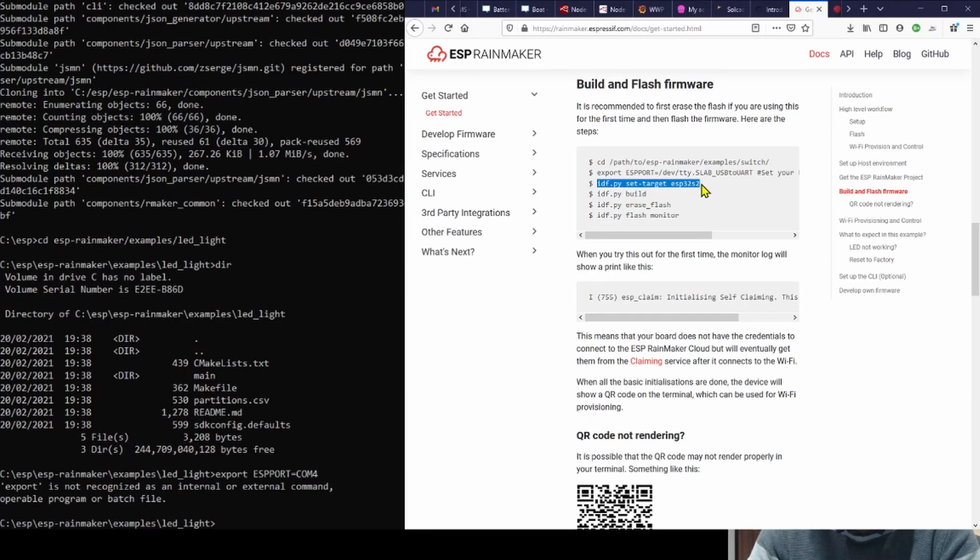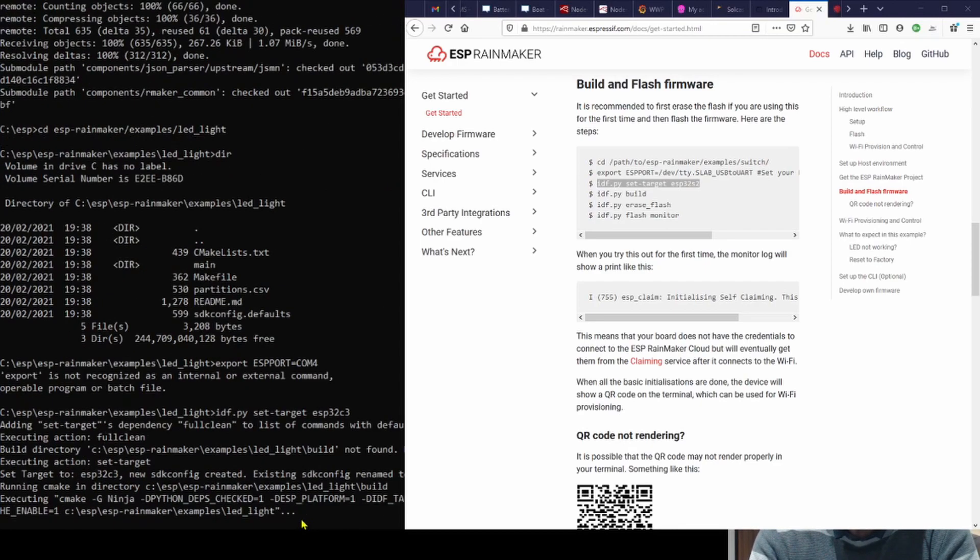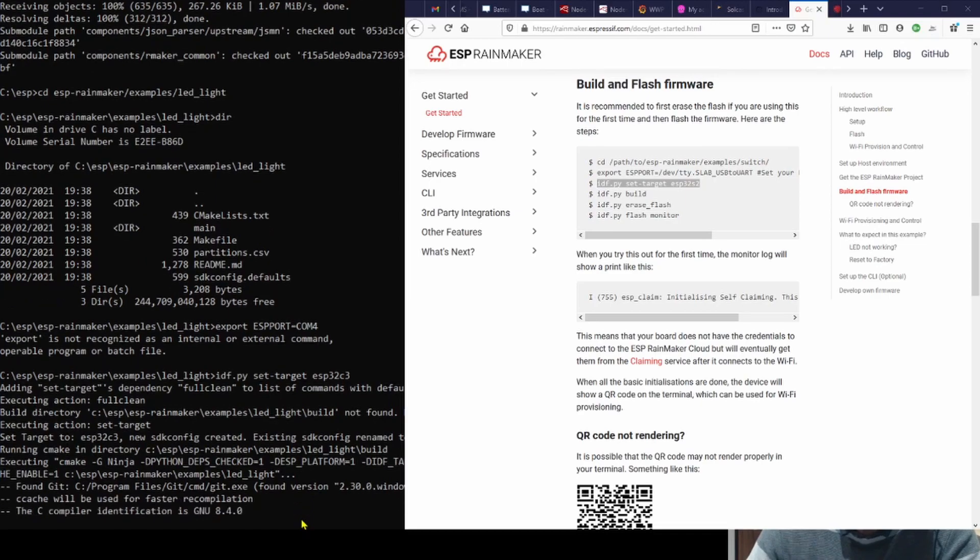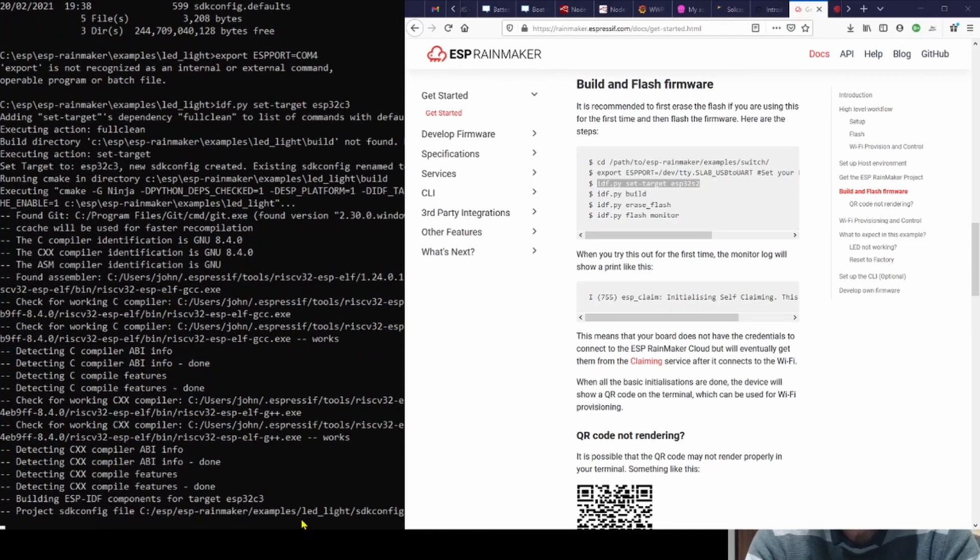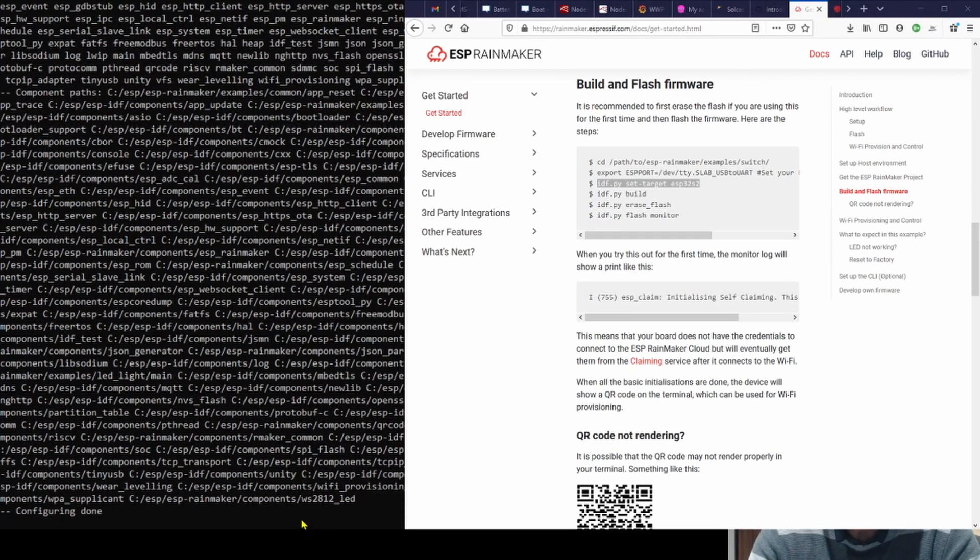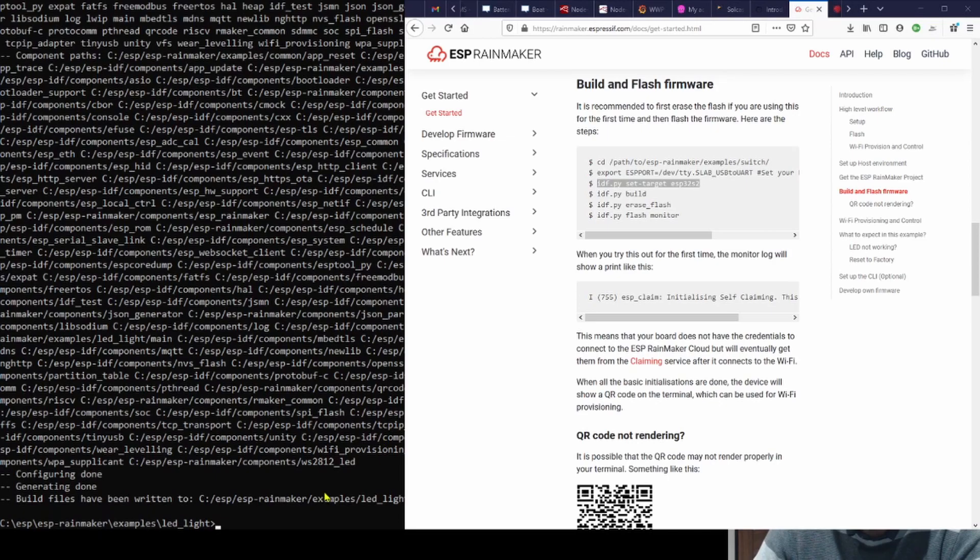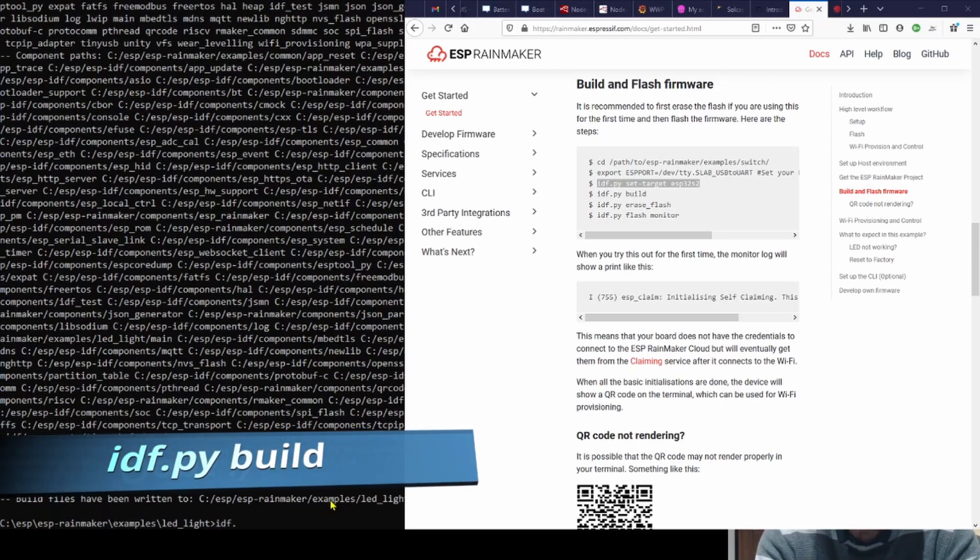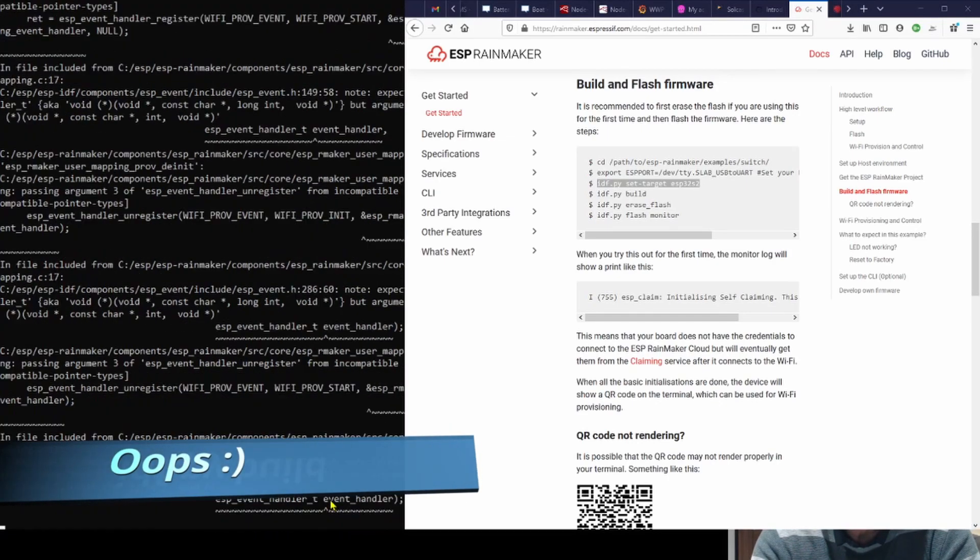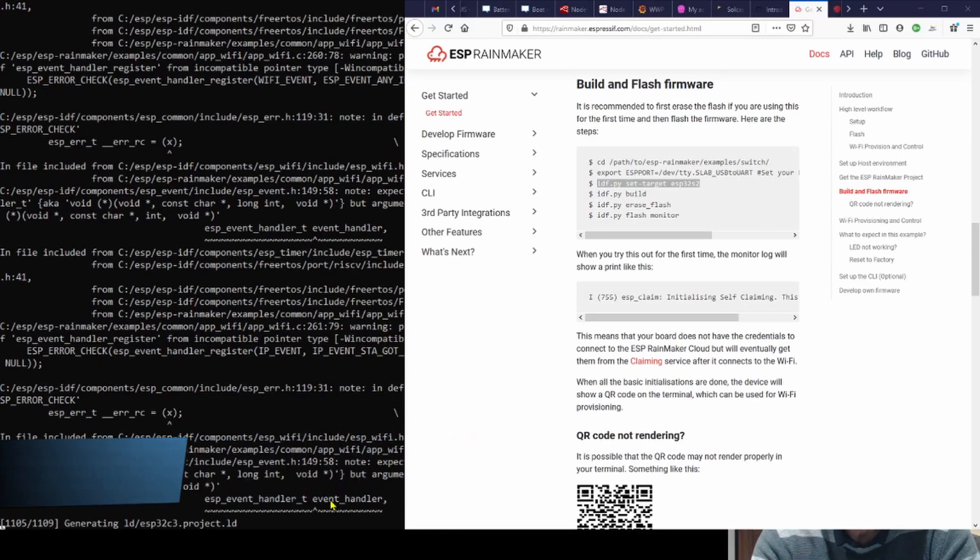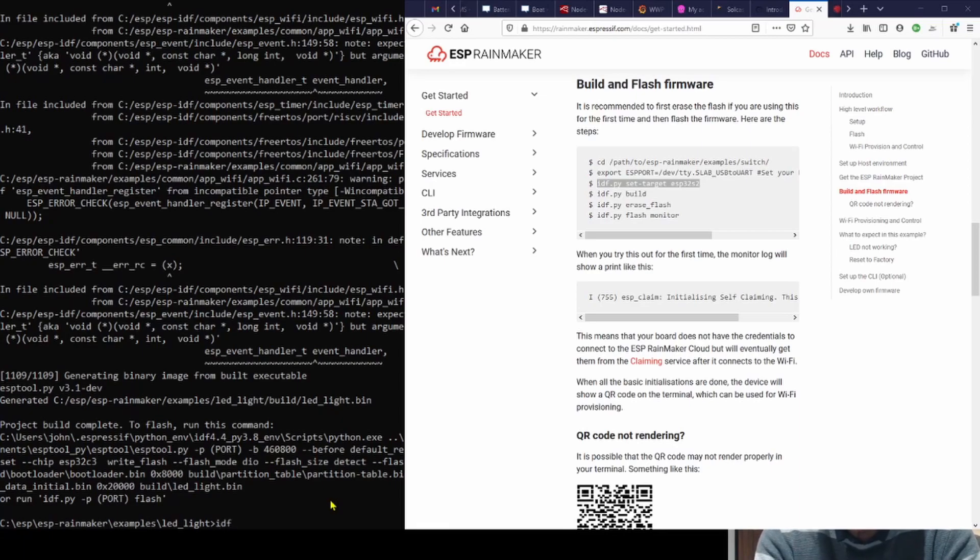Right, first thing we're going to do is set the target, which is the ESP32, in my case the C3, since they kindly sent me a sample, and so that's what we're going to see in the example today. As you can see, it configures really quickly. Then we're going to build this example, the LED light. There we go, 1108 or 1109 things done.